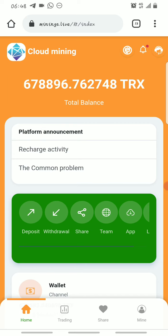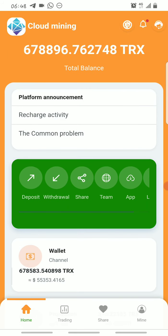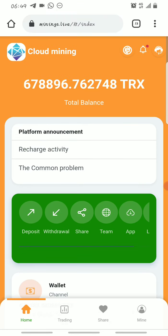Once you make a deposit on this platform, the mining session will be activated and the platform will start mining the Tron you already have on your account. You'll be able to claim five percent of the total Tron balance on your account every 24 hours.